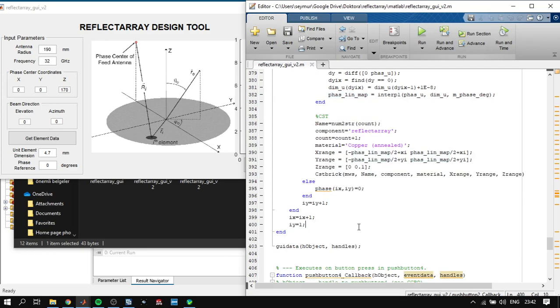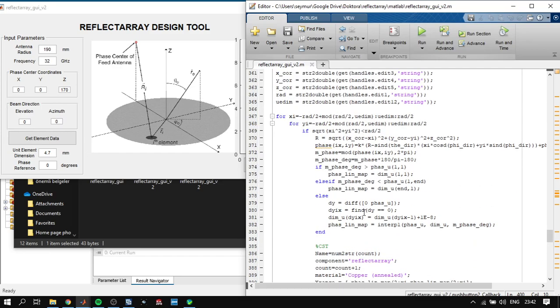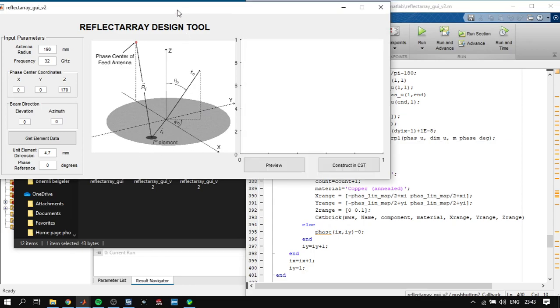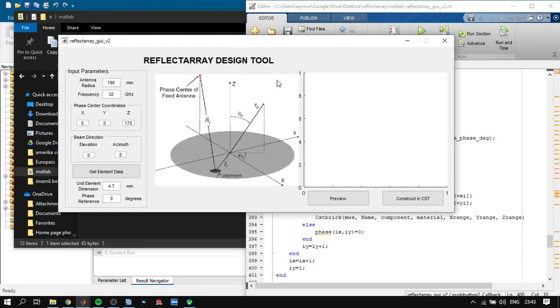Next, it's just a for loop and it calculates all the reflect array parameters here. Let's start to design the reflect array antenna.